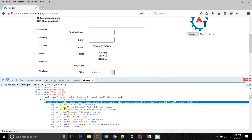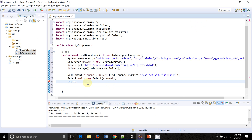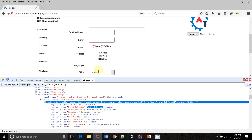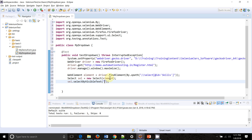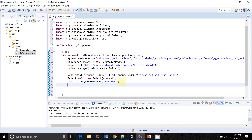On the UI, for the element 'Adobe InDesign', the value attribute and visible text are the same, so we can use either one. Currently I am going to use selectByVisibleText, and I know there is an option called 'Android'. I copy that text and use it. By this way I am selecting the 'Android' text into the combo box. You can also try selectByIndex and selectByValue.